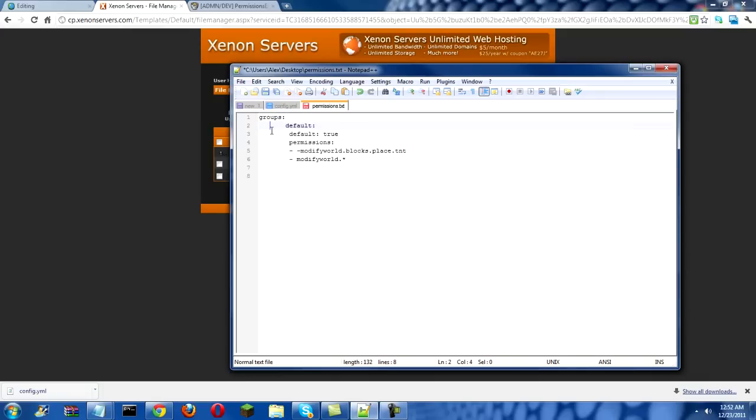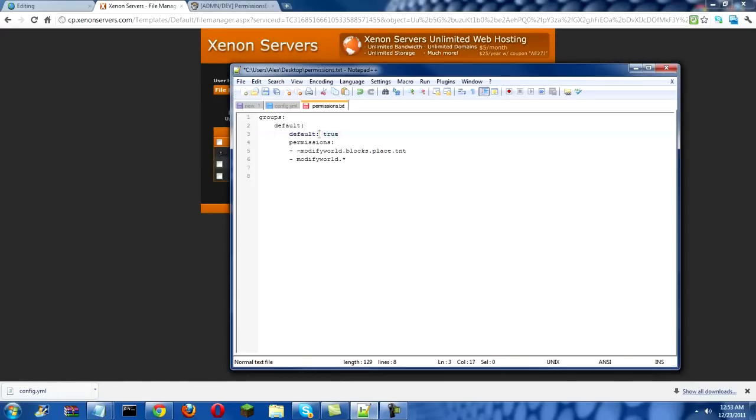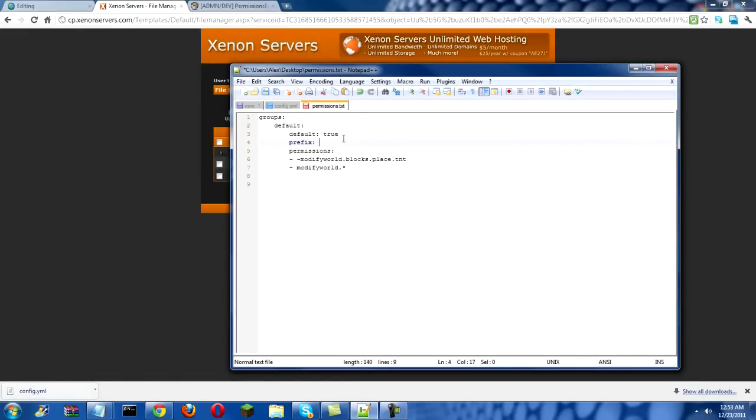Okay, so first you write groups, colon, no spaces, and do one, two, three, four. And write default. Then you do eight spaces, and then write default again, then a colon mark. And since it's a default group you write true, a space, and true. Now what I do is I click Enter and I add prefix. And then what I do is you do space, you do a little upward colon mark thing, a dash.